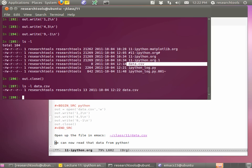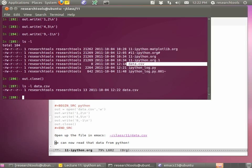Now we can write our data - out.write('1,2\n'). The backslash-n is a special string thing - the backslash that leans to the left followed by a character has special meaning. Backslash-n is a new line. If we didn't do this, you'd have all of your numbers on the same line and it would be a big mess. We'll do this two more times with different data: '4,5\n' and '9,-1\n'.